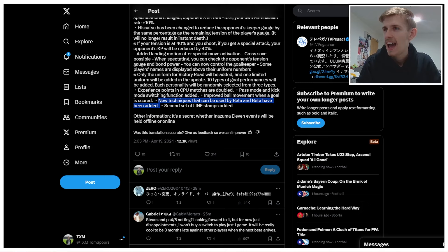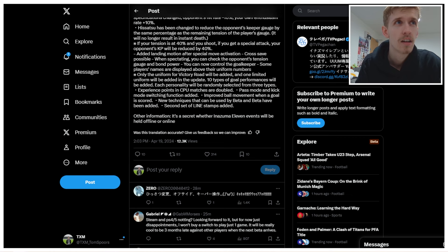Other information. It's a secret whether Inazuma 11 events will be held offline or online. Well, I hope they're held online. I want to go down and take part in some of these events. Oh my god, imagine they're all offline and just in Japan. That would be some expensive plane tickets I'm going to have to buy.